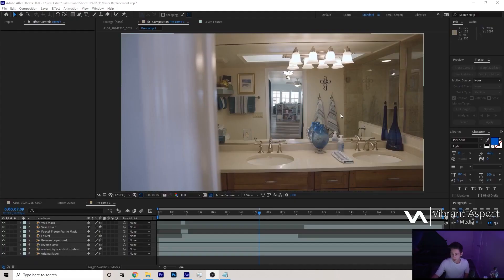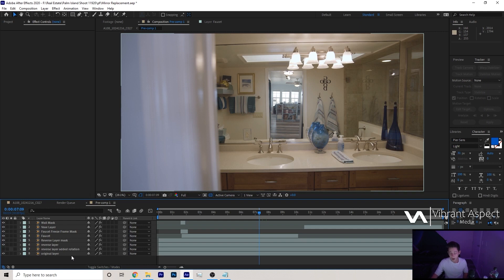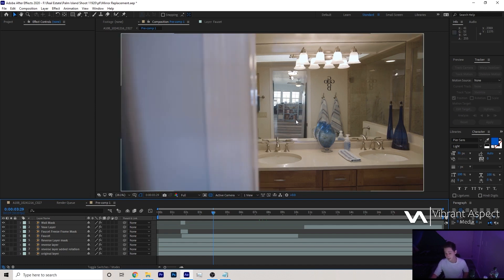Let's get started on this tutorial. As you can see, there are about eight layers, and realistically you probably do not need eight layers — it just depends on the situation. In this specific situation, I have a couple things that appear in front of the mirror. That would be the faucet and also this vase over here.